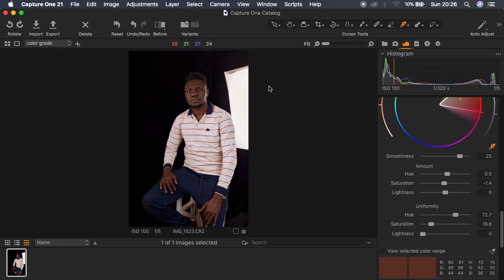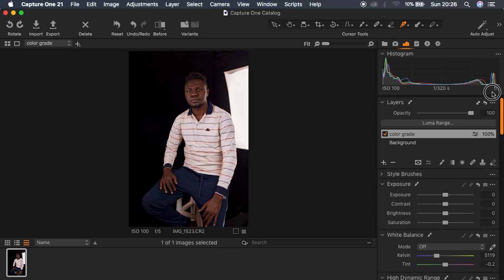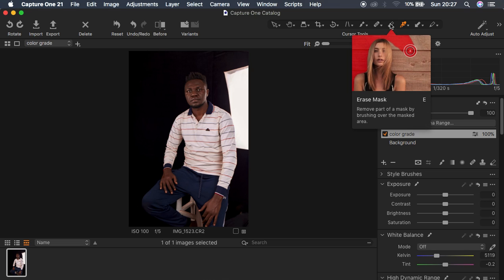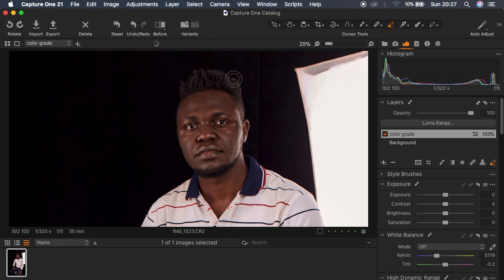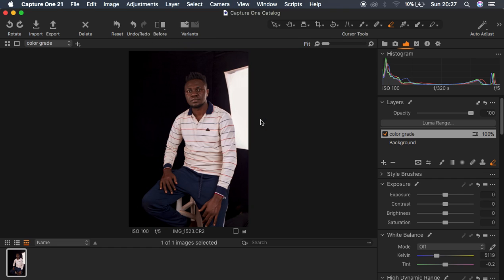After you feel you've done the best you can in the color grading process, you can reduce the opacity of your color grading layer. If you want to eliminate the color grading from a particular area, use the Eraser tool — make sure the color grading layer is selected — then zoom in and paint over those areas to remove the effect. For example, if you edited a lipstick or eyeshadow you can remove the color grading from those areas so you don't distort the makeup.